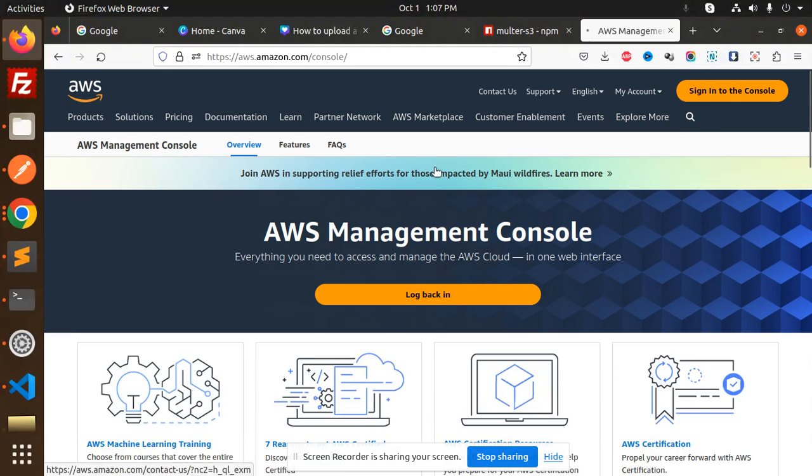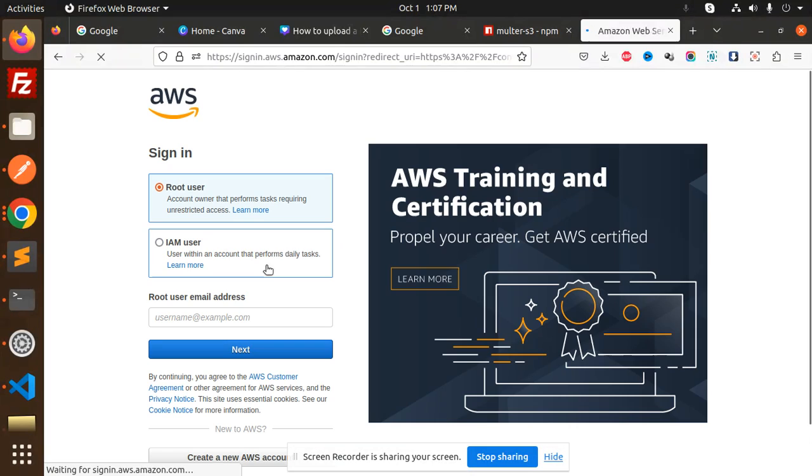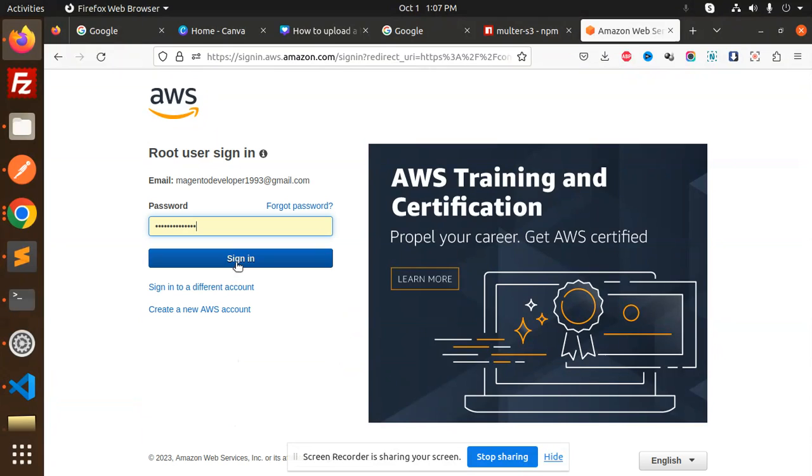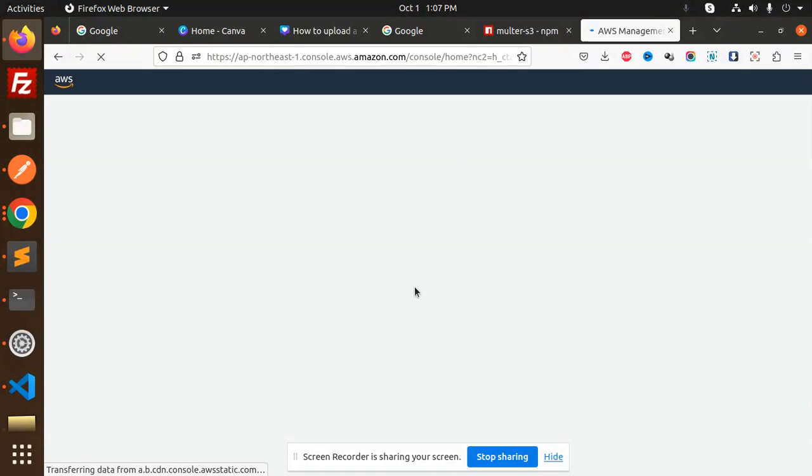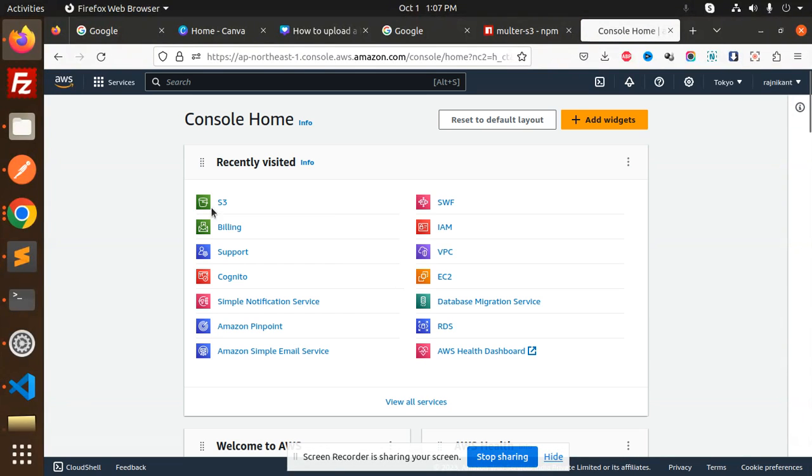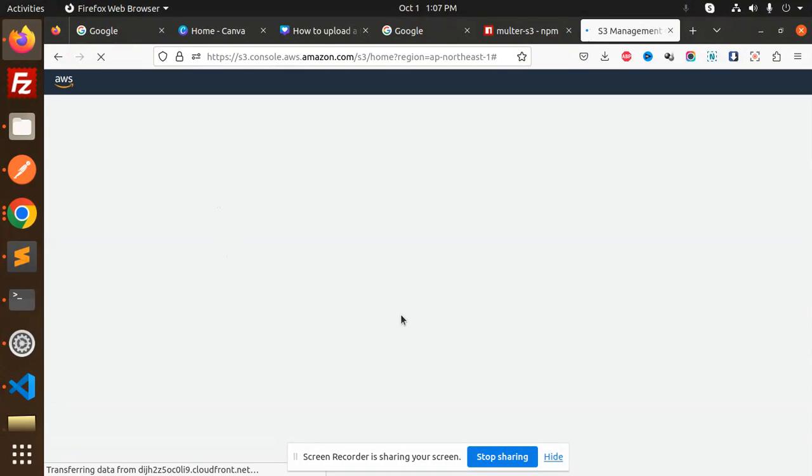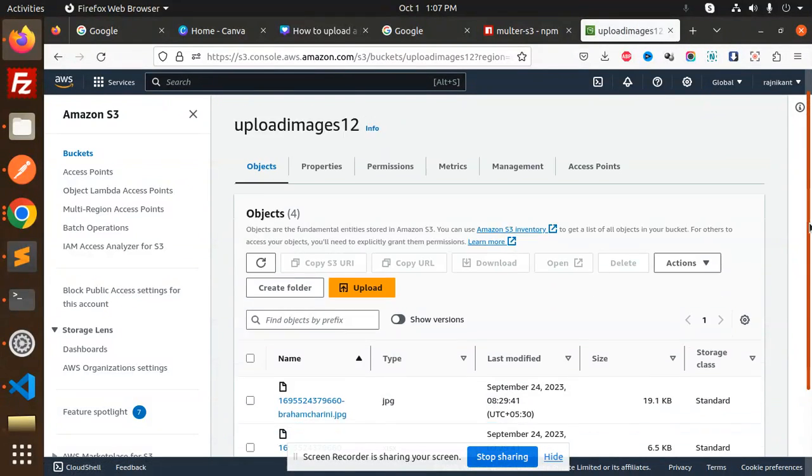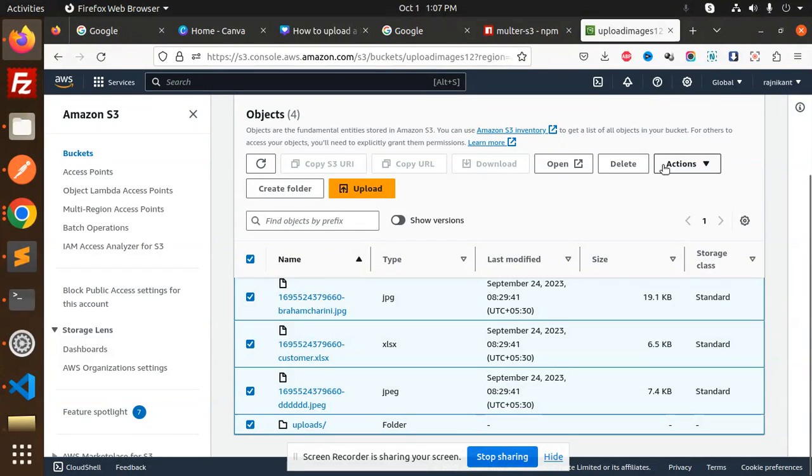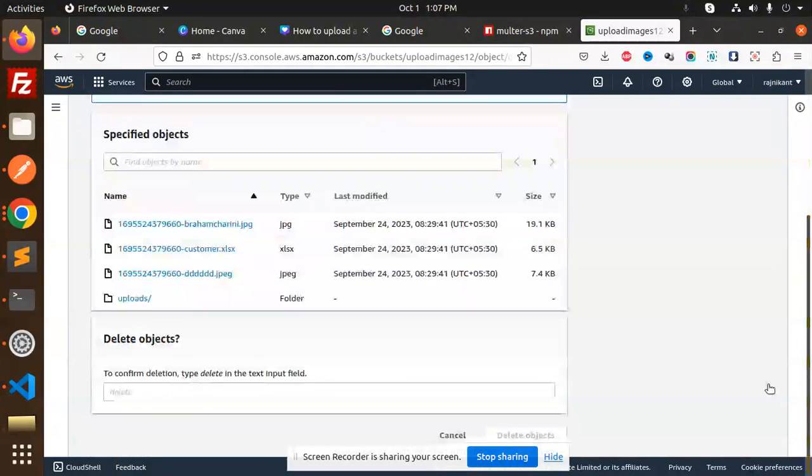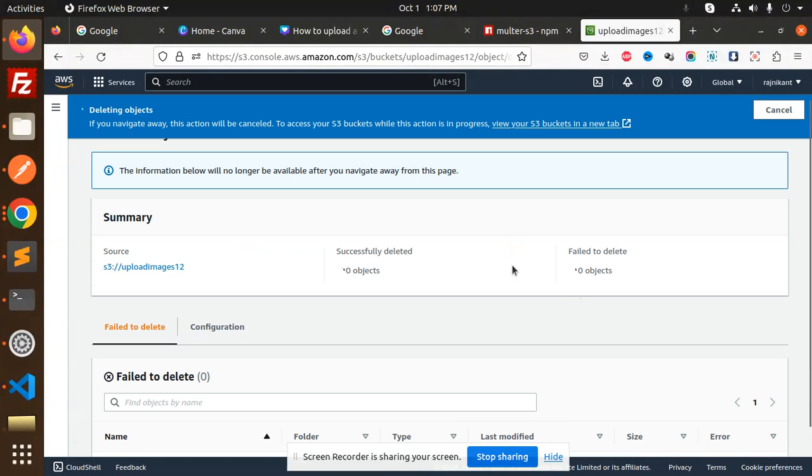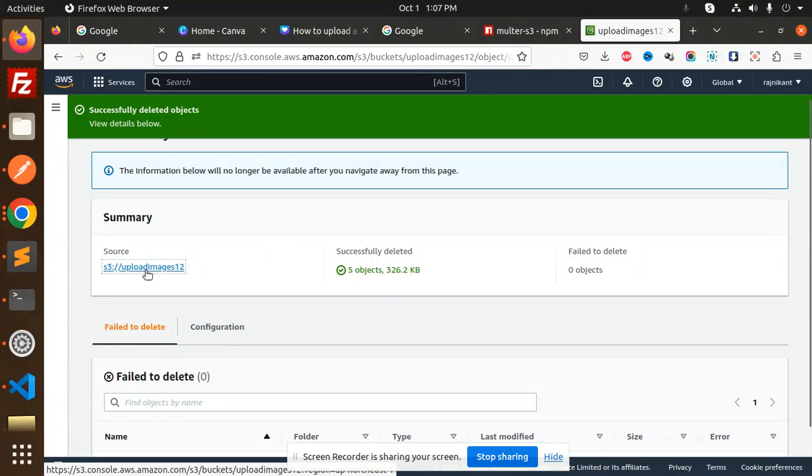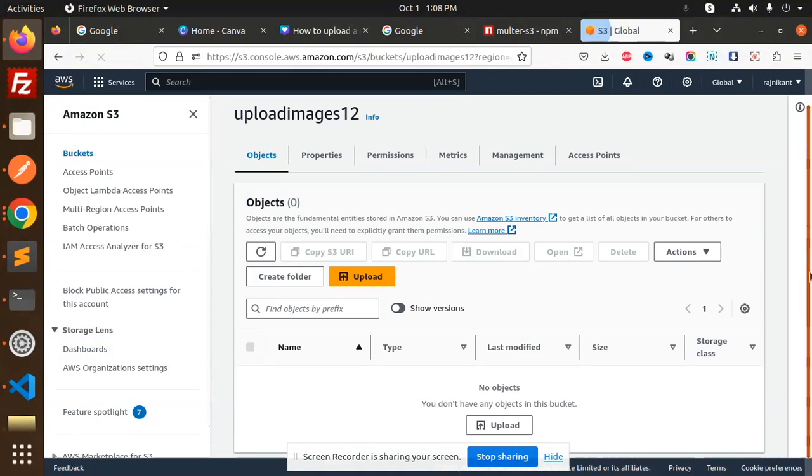Sign in with console, root user, S3. Then we have upload images, this is my upload directory. Let me clean all this, delete, so just add the delete over here, confirm. So let me go to my upload images and now it's empty right now.